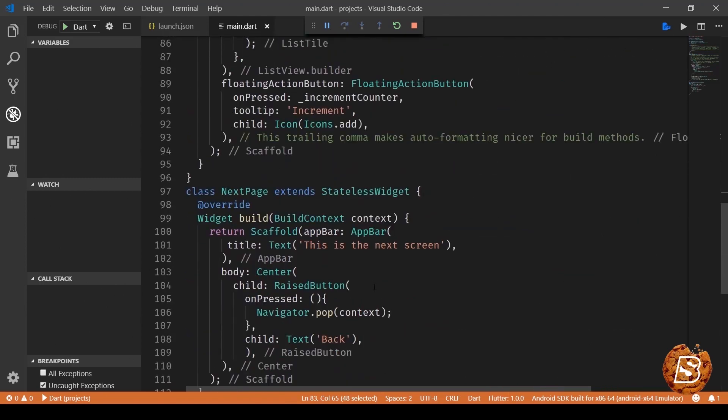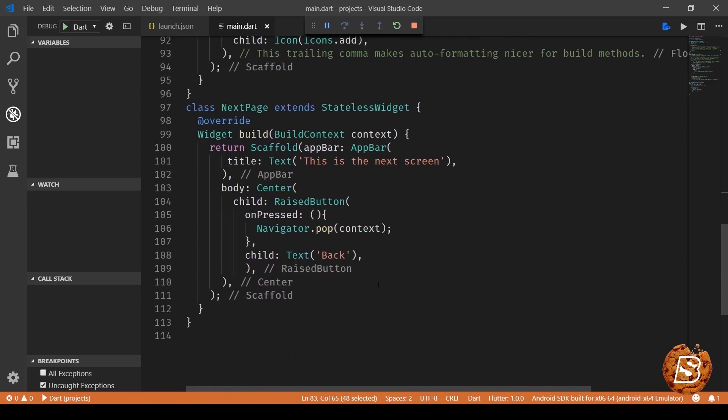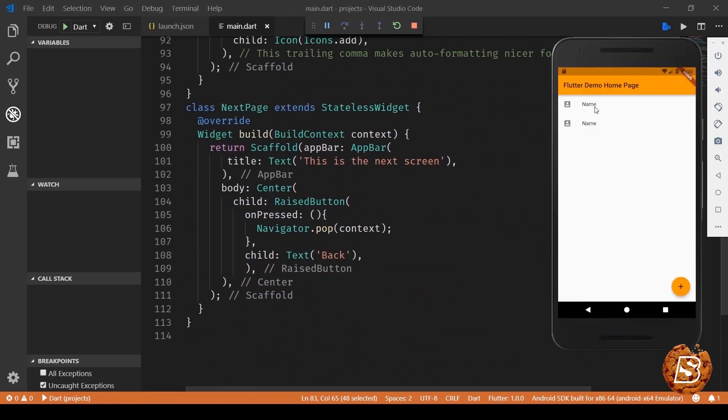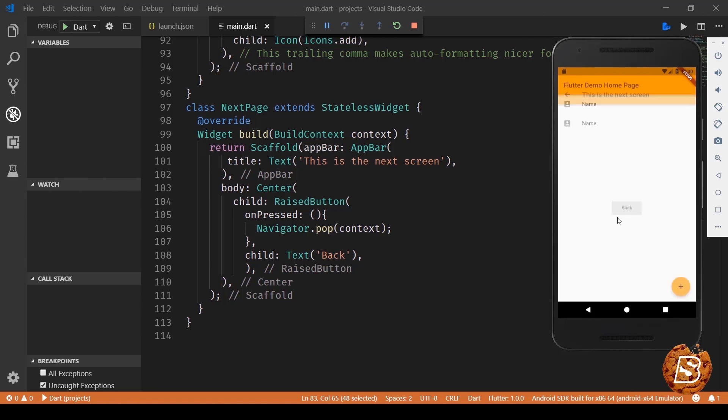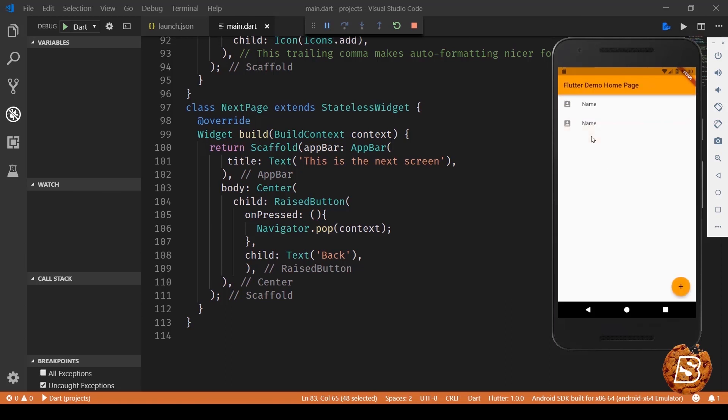So let's go ahead now and run this application and see it in action. So here we have our application. Currently we are having two list items. If I click any one of them you can see that it takes us to the next screen and it says this is the next screen. This is the raised button saying back. If I click on this one I'll go back to the first screen. You can also make use of this back arrow to do the same. So that's how easy it is to route and navigate in flutter.